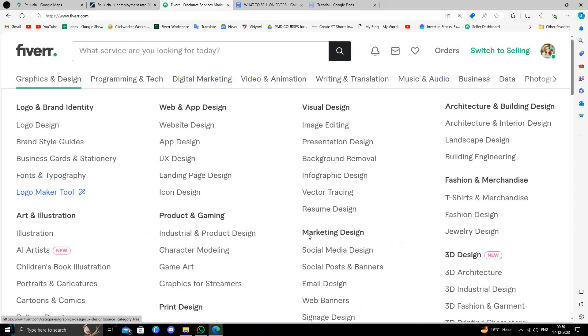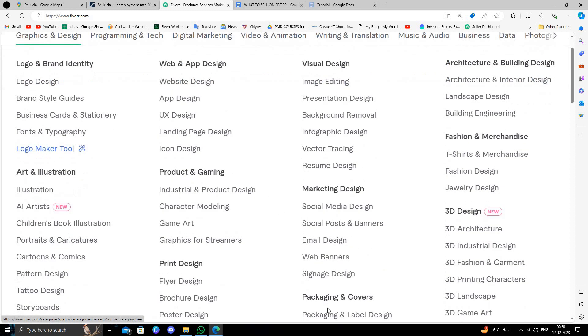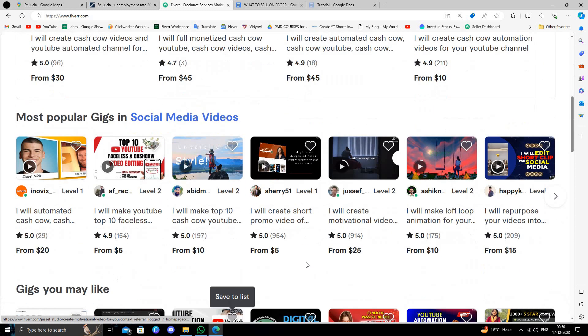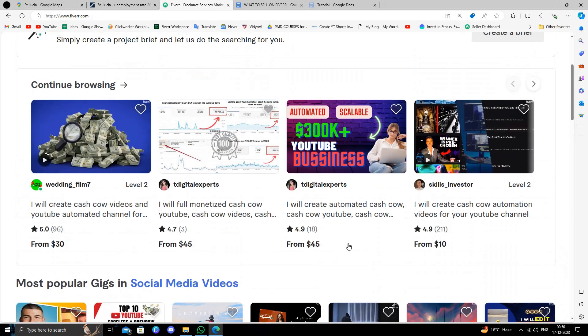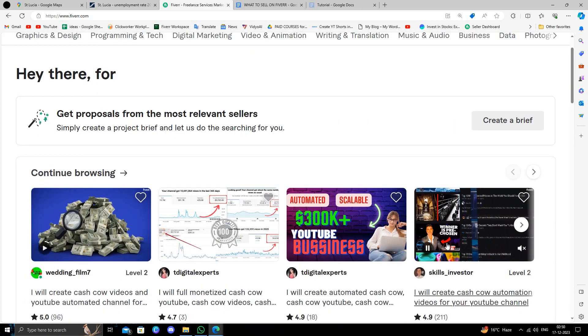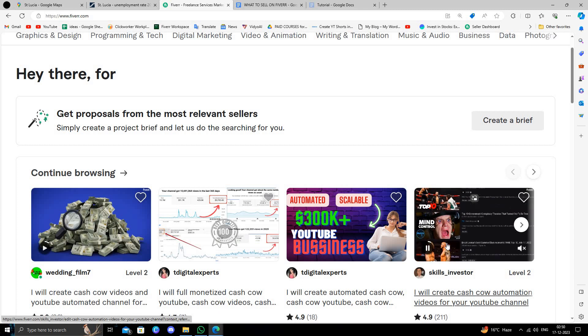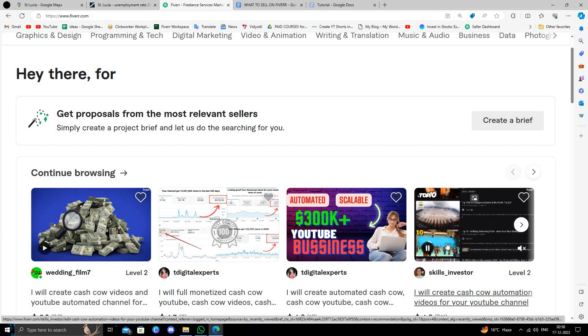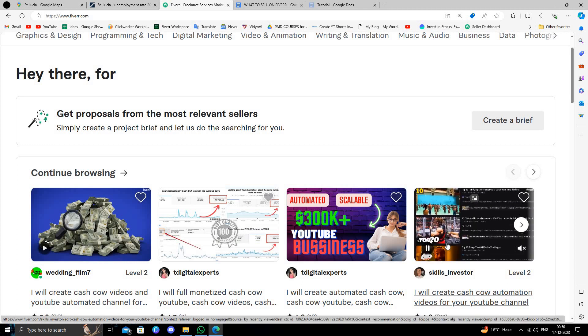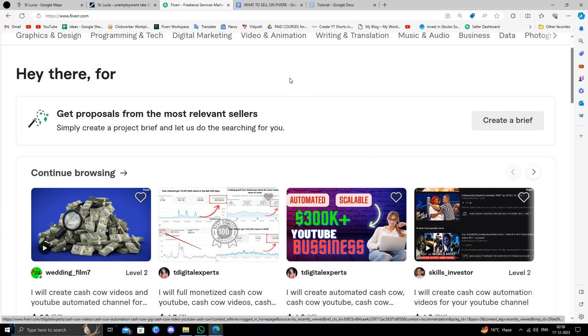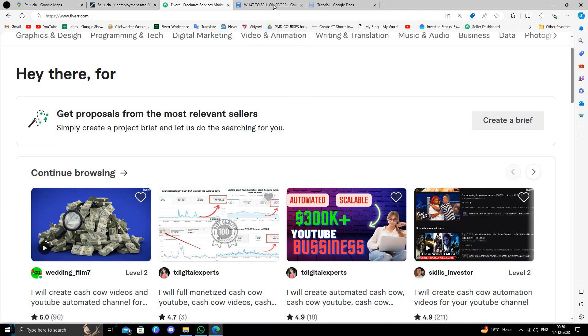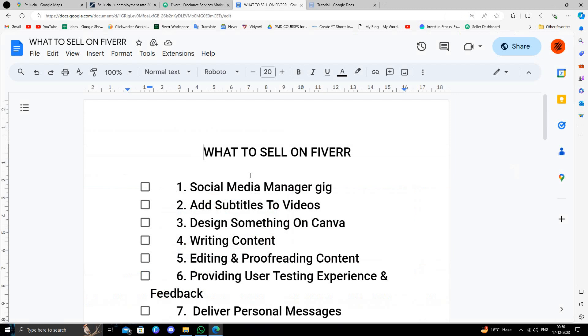Fiverr is a marketplace where we can sell anything to business owners and to potential buyers. So what to sell on Fiverr? You can sell social media services like you can be a social media manager.